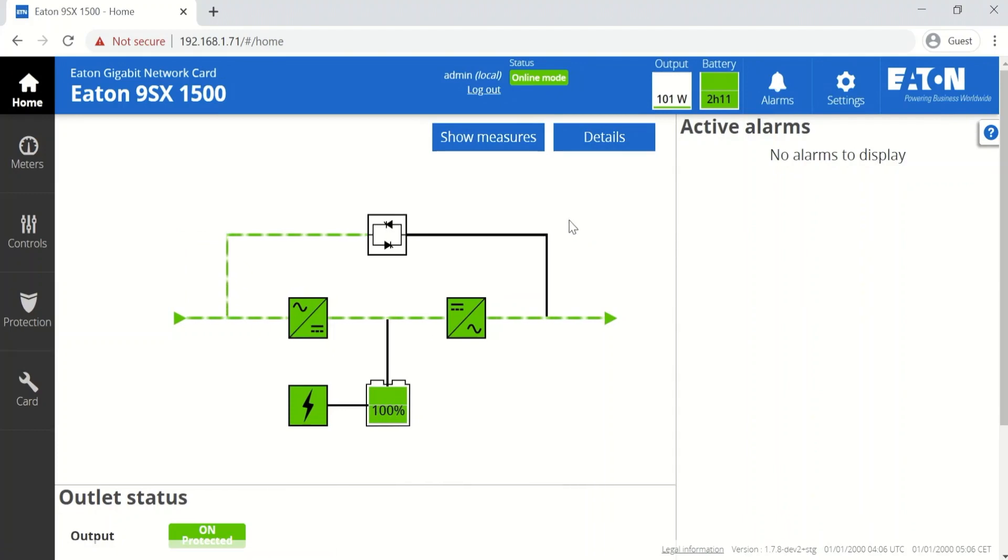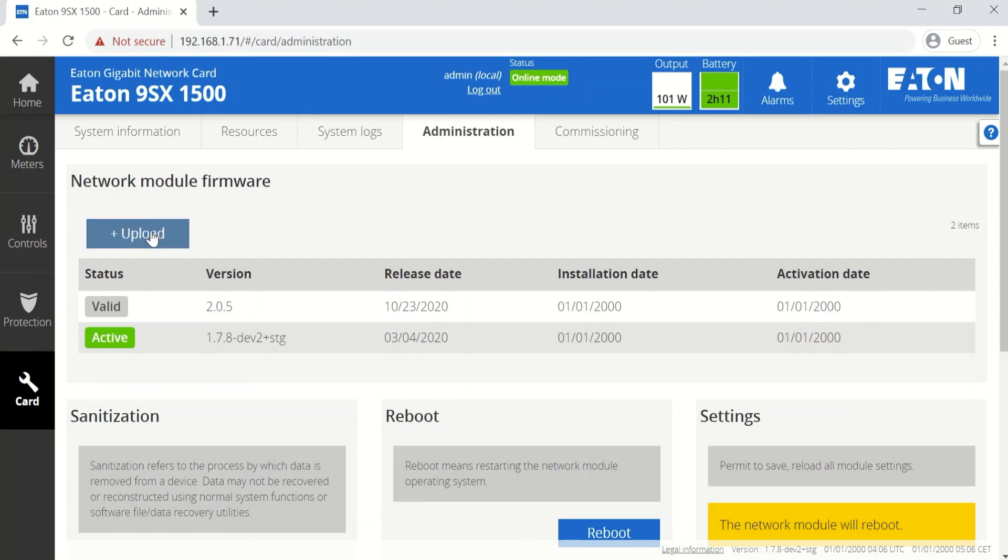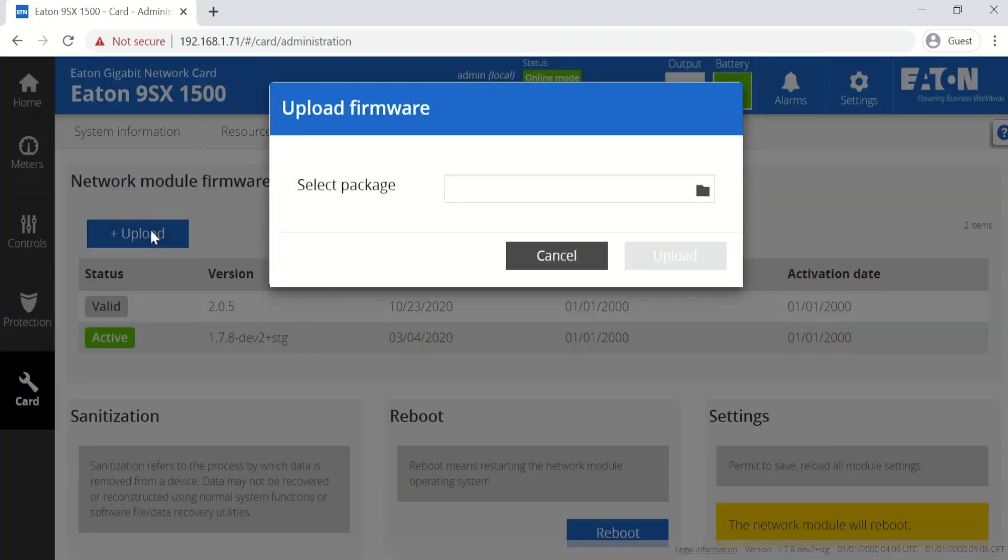Once you're logged in, click on the card menu and right here is the network module firmware management section. Click upload and select your firmware package.